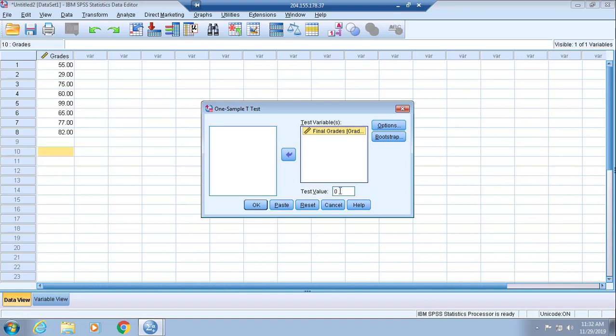Then, based on the information in your assignment, in the Test Value box at the bottom of the One-Sample T Test window, enter the hypothesized value for the mean from the null hypothesis. In this particular case, it is 75.